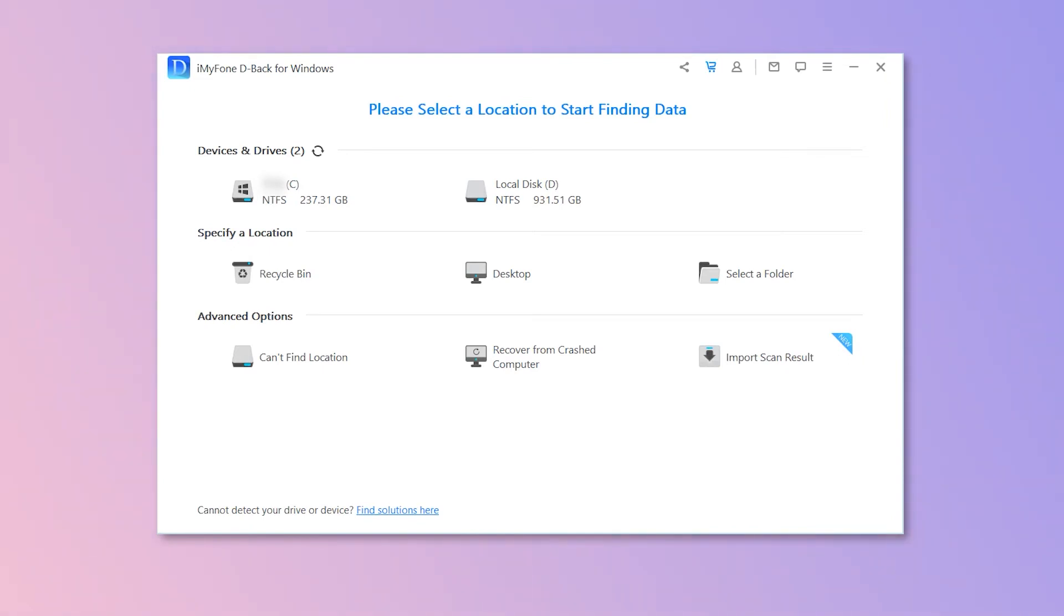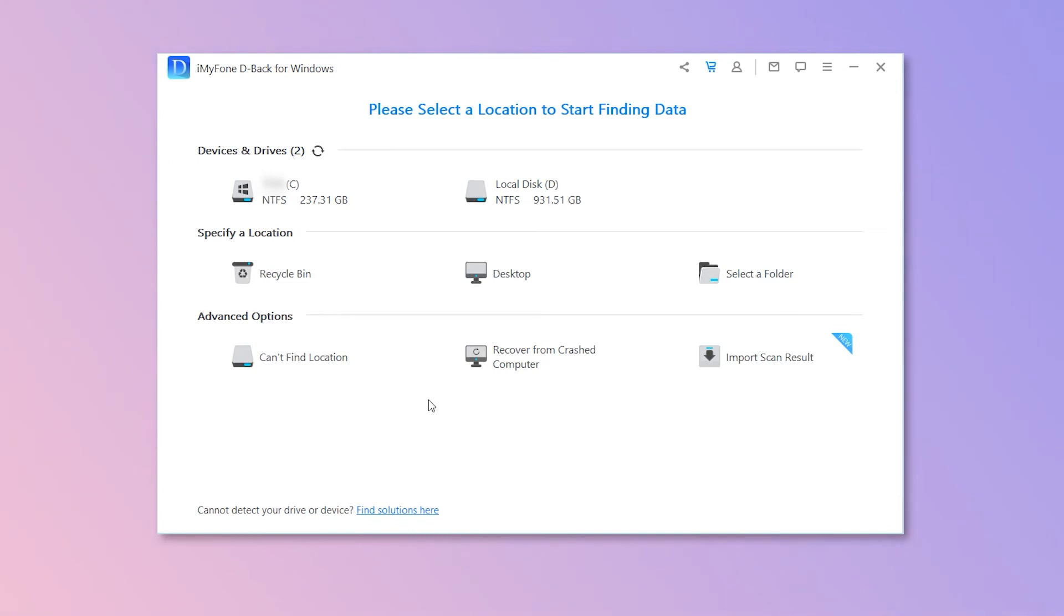Then choose a location to start finding data. You can select local disk C or D, recycle bin, desktop, a folder, or the other advanced options. I lost my documents on a desktop, so I clicked it.